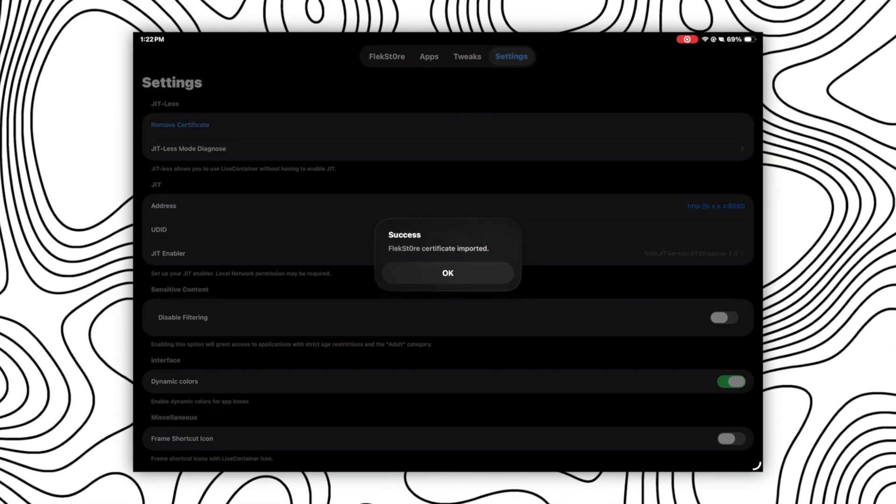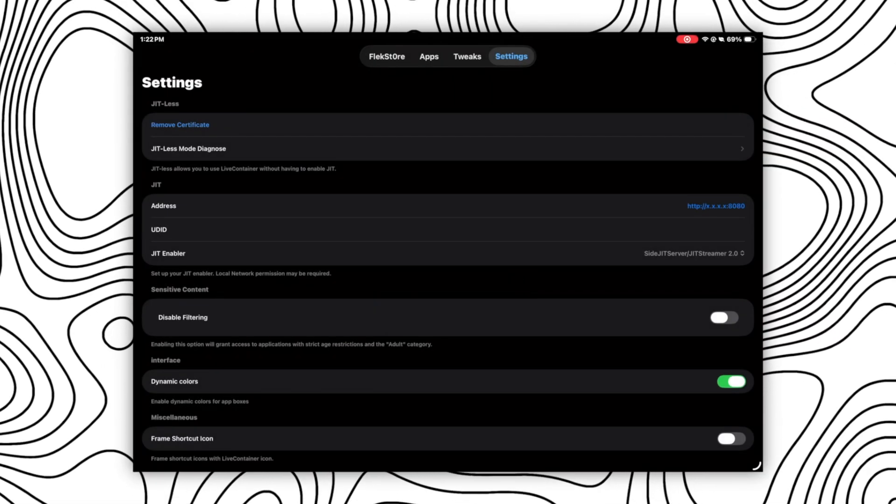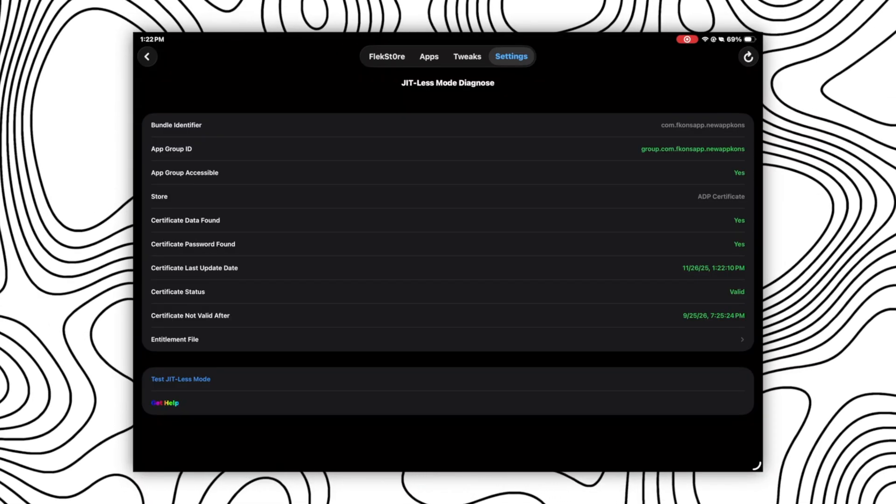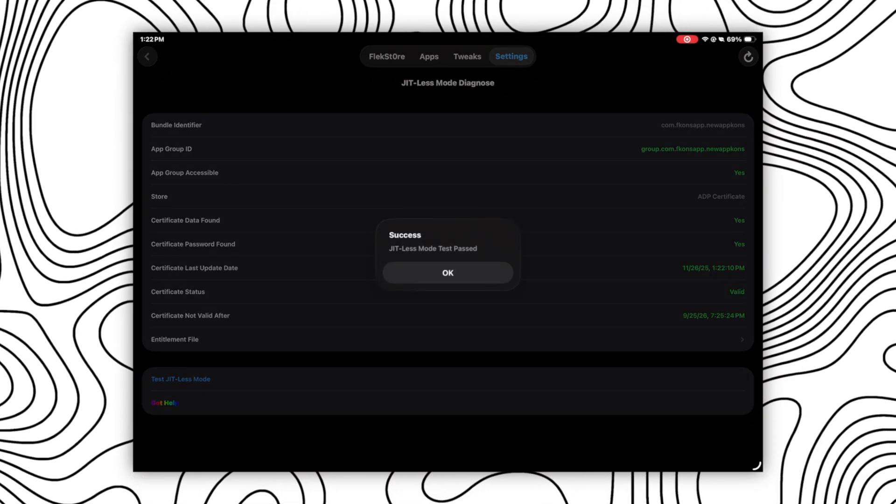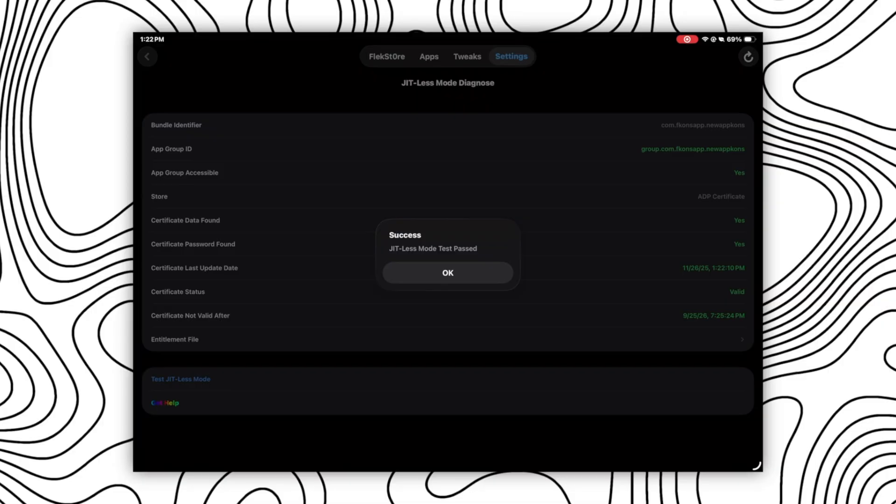Click on OK and then go to the JITLS mode diagnose and click on test JITLS mode. After that, you should get a success pop-up like this, which means you are ready to go.